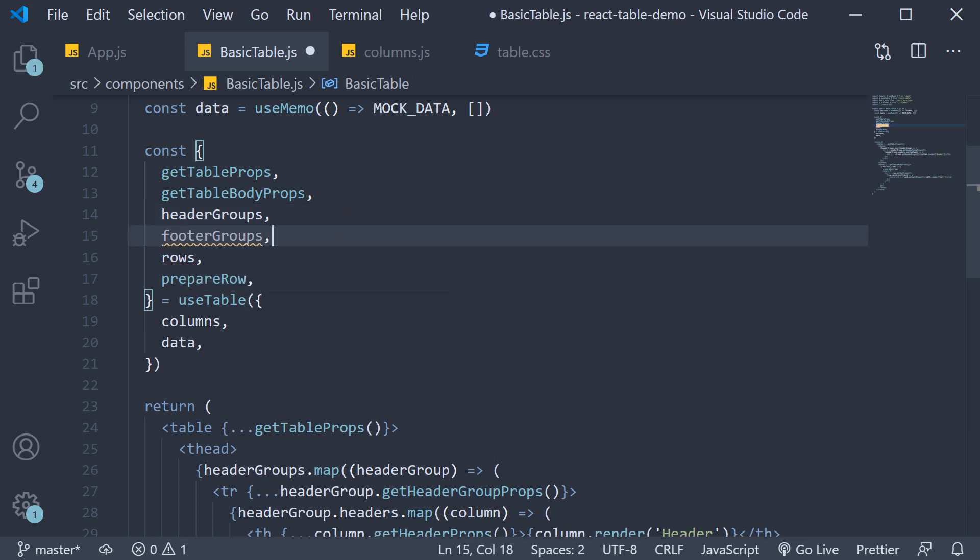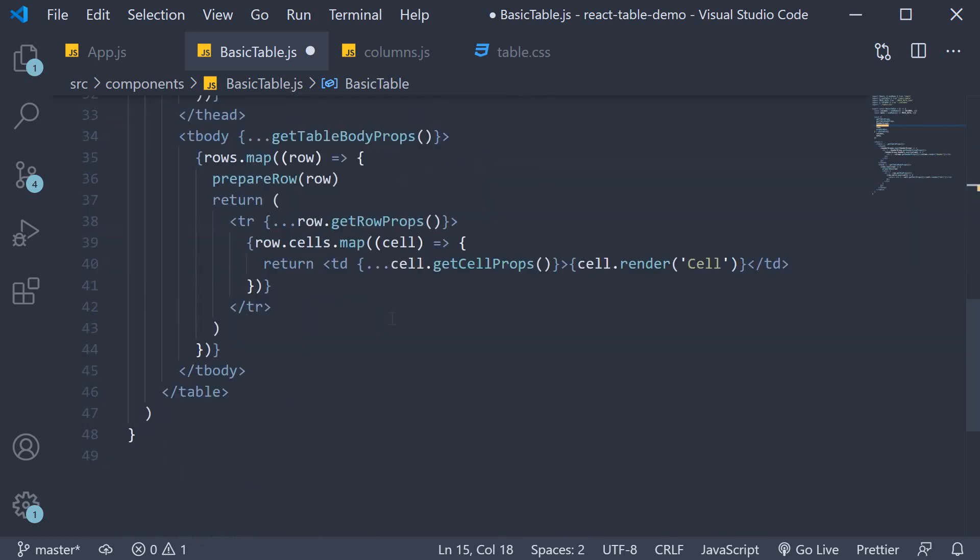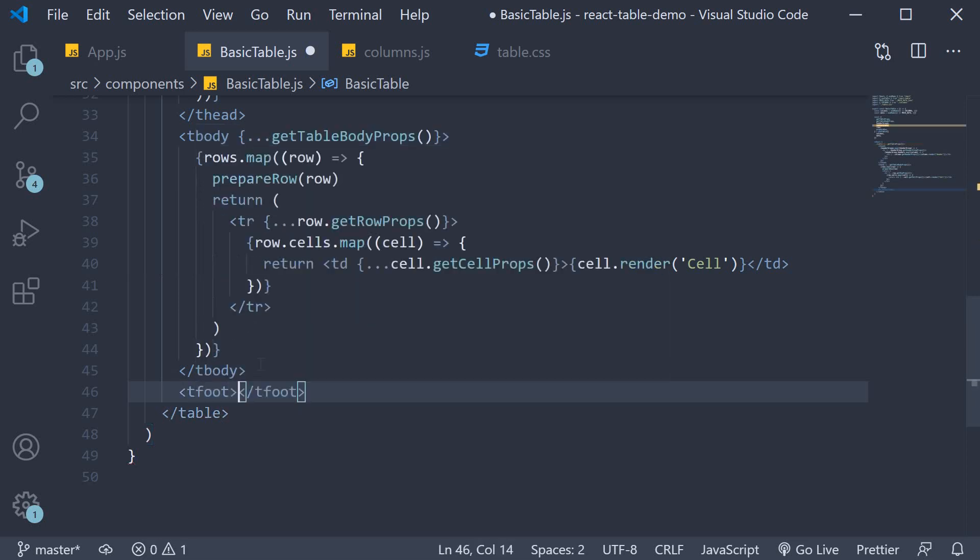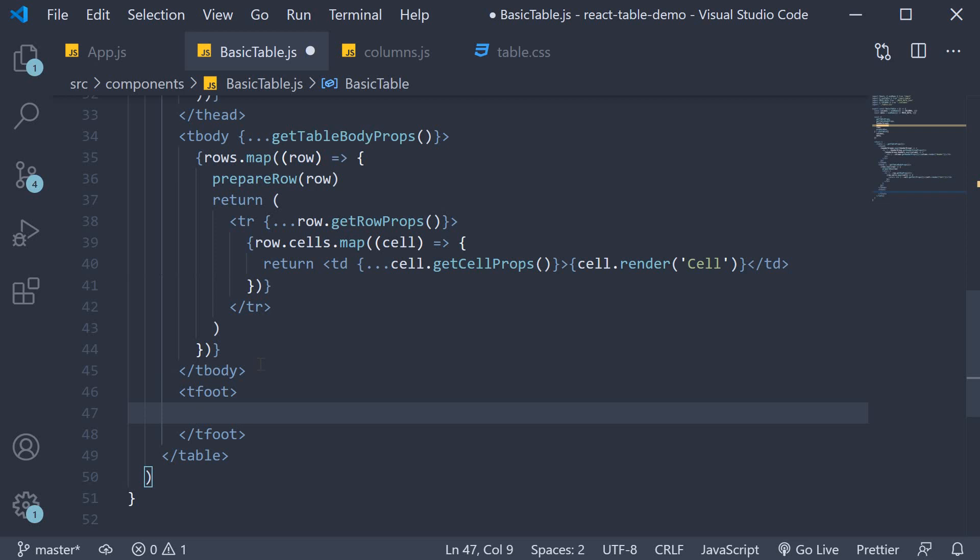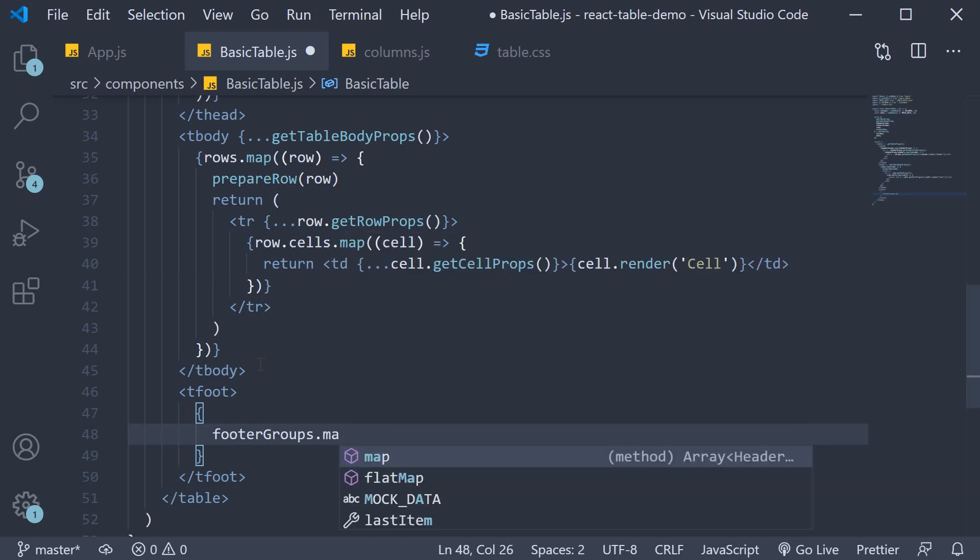Next we add the JSX which will be similar to header groups. After the closing t body tag, we're going to add t foot tag. Within the opening and closing tags, curly braces, and then footer groups dot map. This gives us the individual footer group.